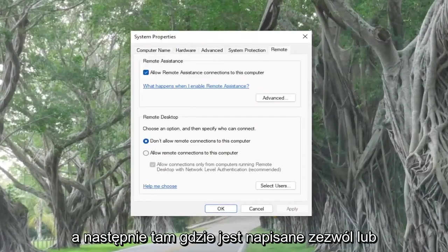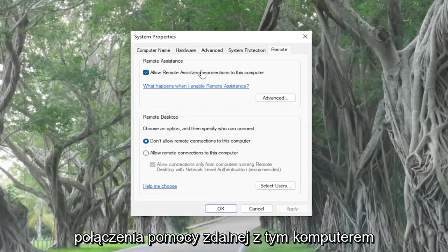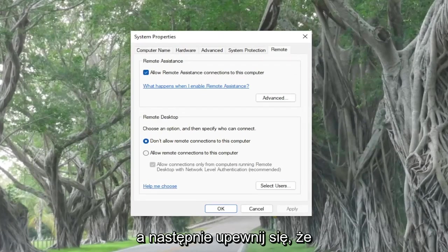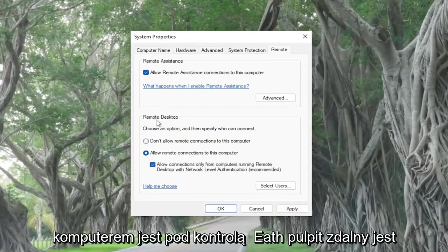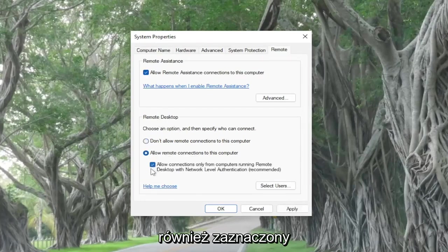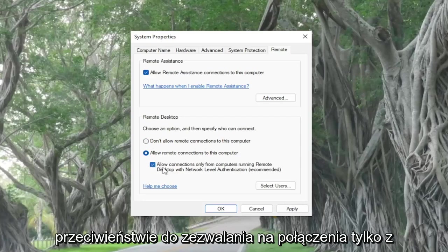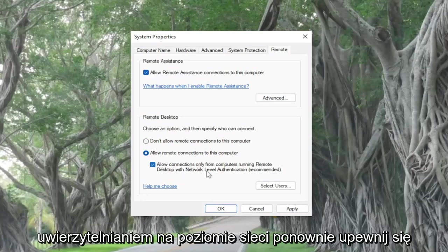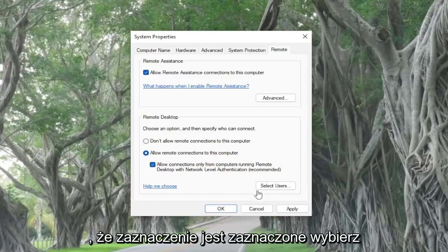And then where it says allow remote assistance connections to this computer, make sure it's turned on, and then also make sure that the option to allow remote connections to this computer underneath remote desktop is also selected, and that the option right underneath the checkbox here versus allow connections only from computers running remote desktop with network level authentication. Again, make sure that is checkmarked.